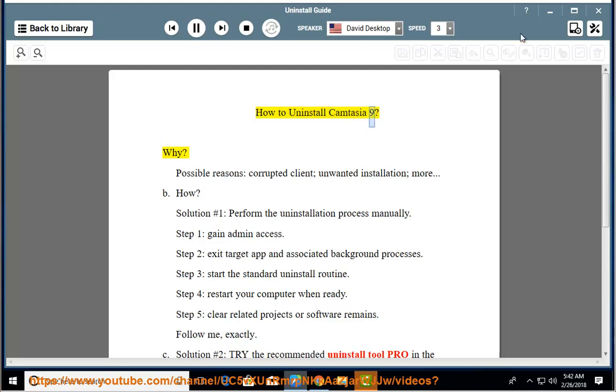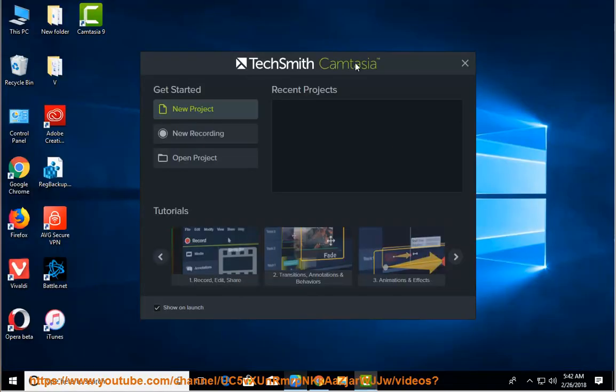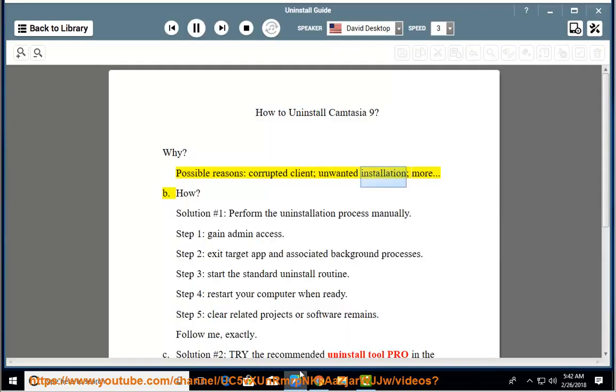How to uninstall Camtasia 9. Why? Possible reasons: corrupted client, unwanted installation, and more.